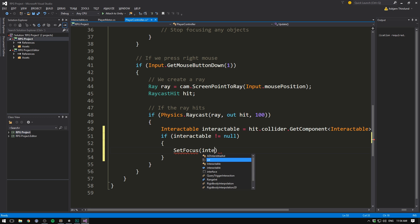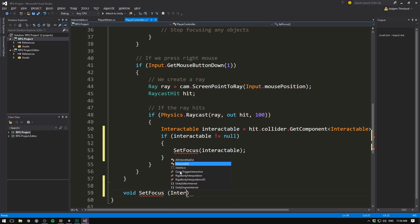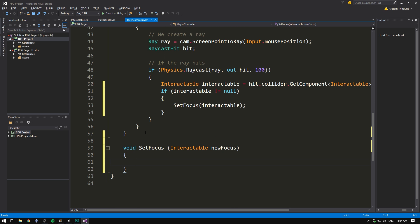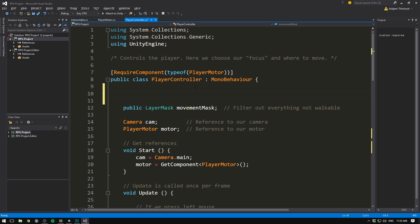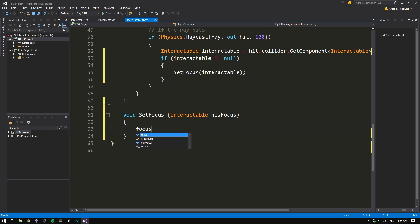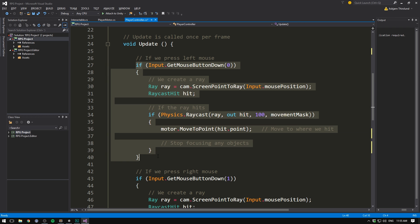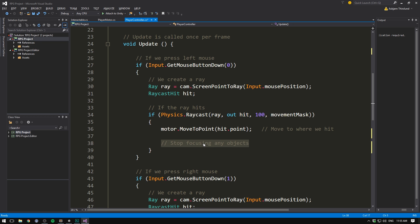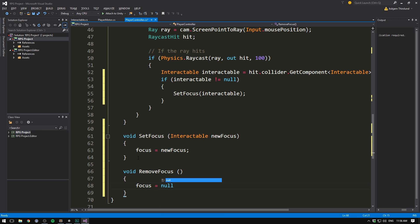Let's put in a SetFocus method and feed our interactable into it. Below the update method we define void SetFocus taking an Interactable called newFocus. At the top we define a public Interactable variable called focus to track what we currently have focused, and inside SetFocus we simply set focus equal to newFocus. We also want to be able to defocus from objects whenever we press the left mouse button, so let's call a RemoveFocus function there and create void RemoveFocus which sets focus equal to null.